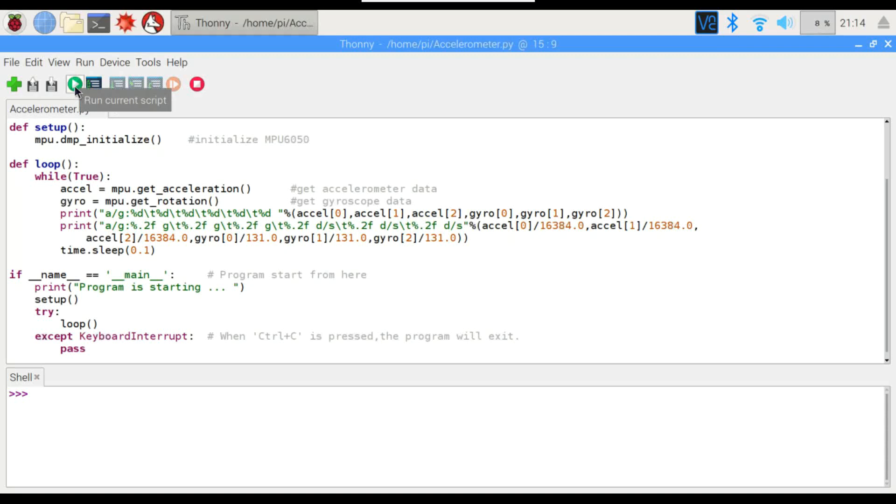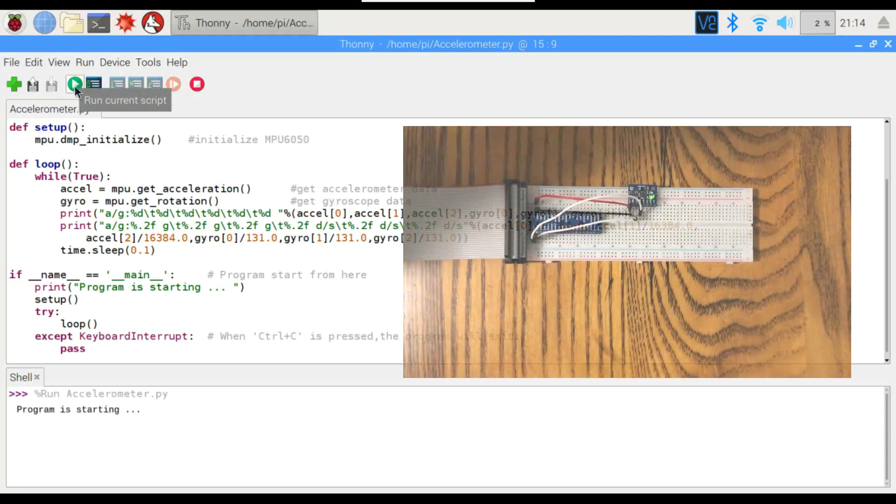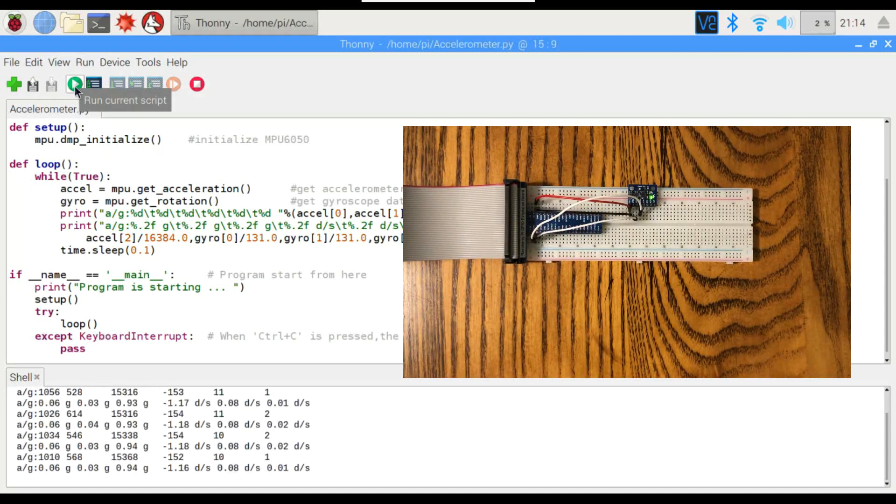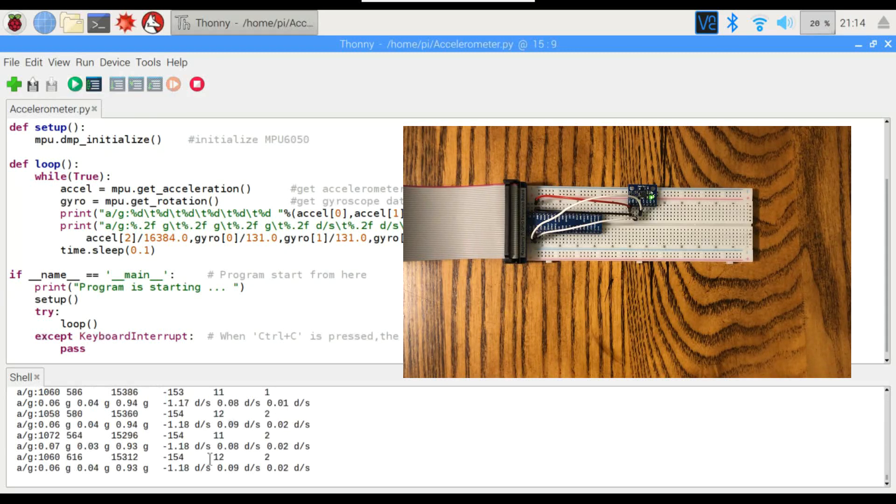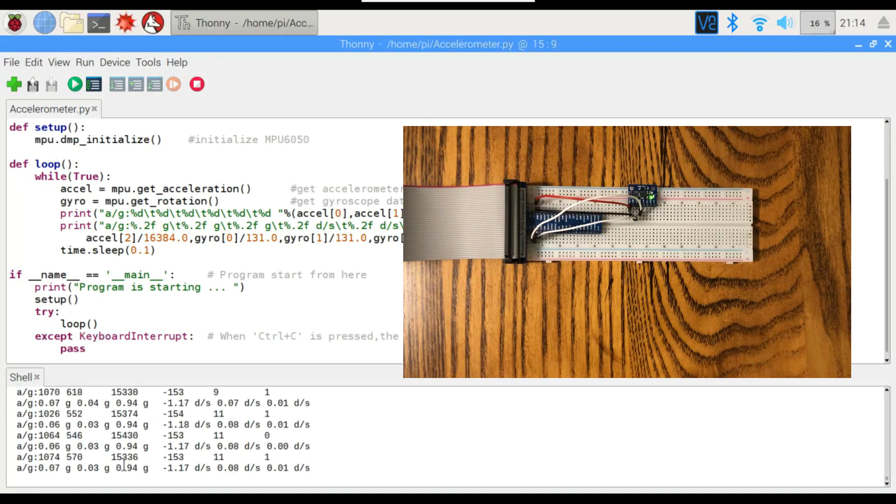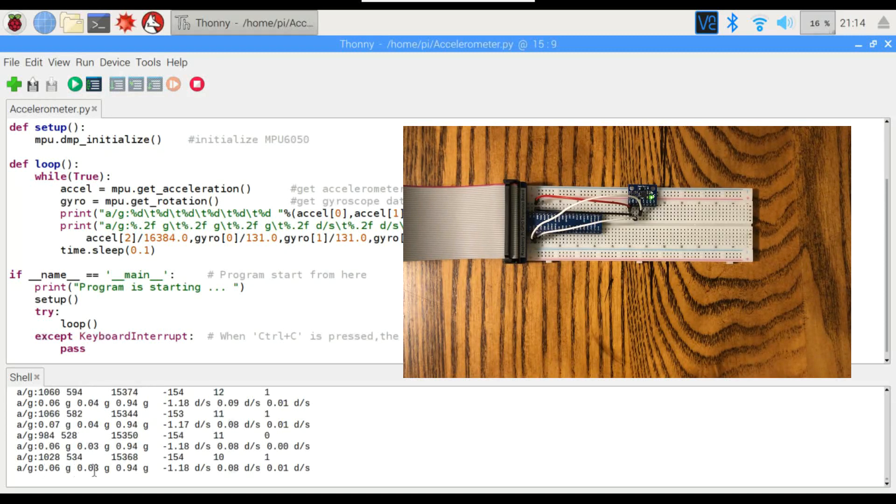So let's run this here. Taking a second here to start up, but there it goes. Now you can see the first line here is the raw data. Doesn't really mean much to us, but down here on the bottom we've got the x, y, and z-axes.